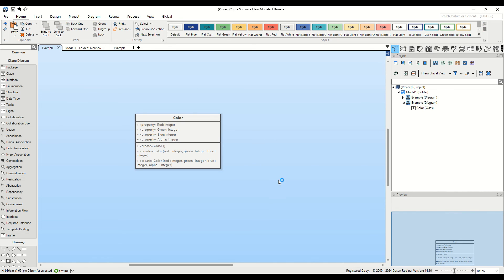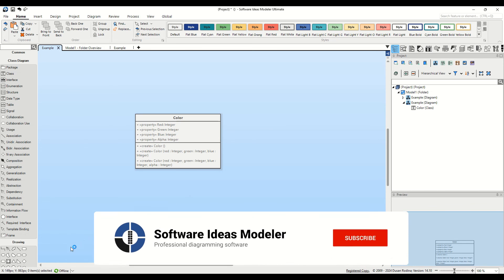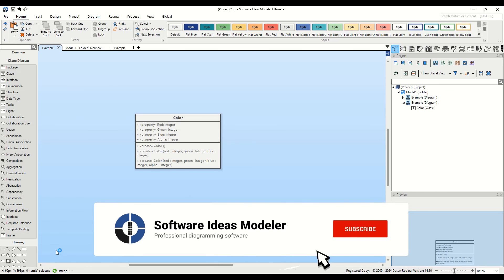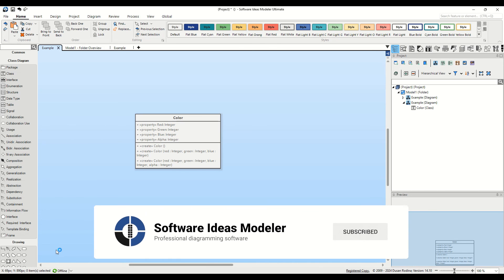And there you have it. Three efficient ways to add constructors to your classes in Software Ideas Modeler. This will help you to edit your diagrams even faster. Thank you for watching, and don't forget to subscribe for more tutorials like this one.